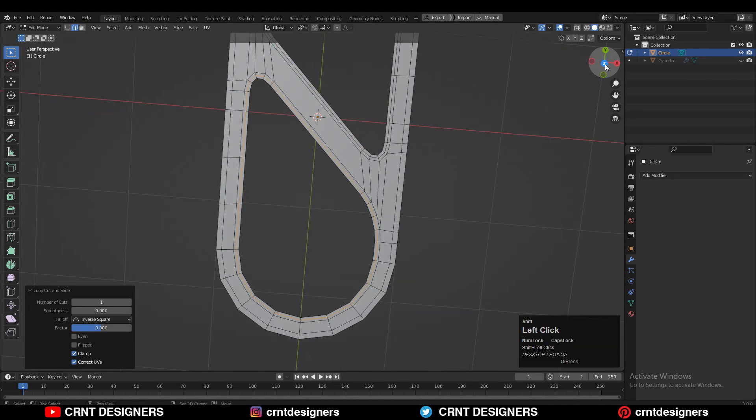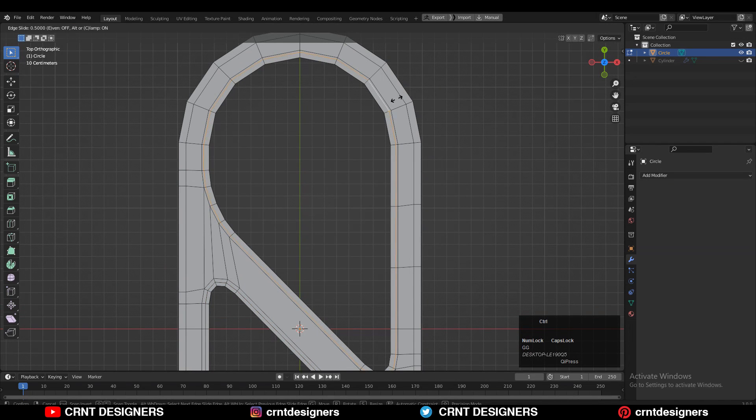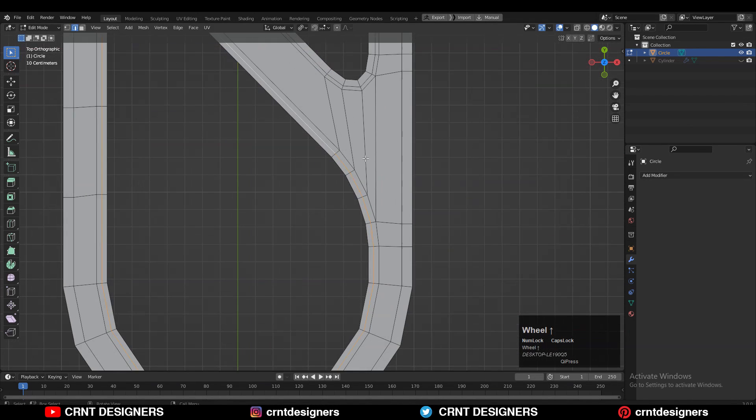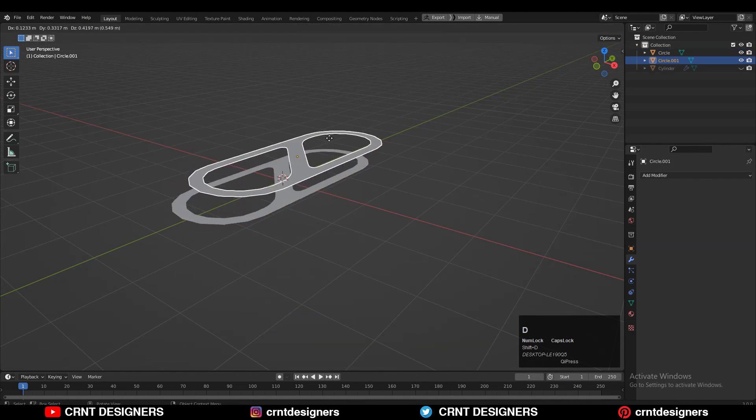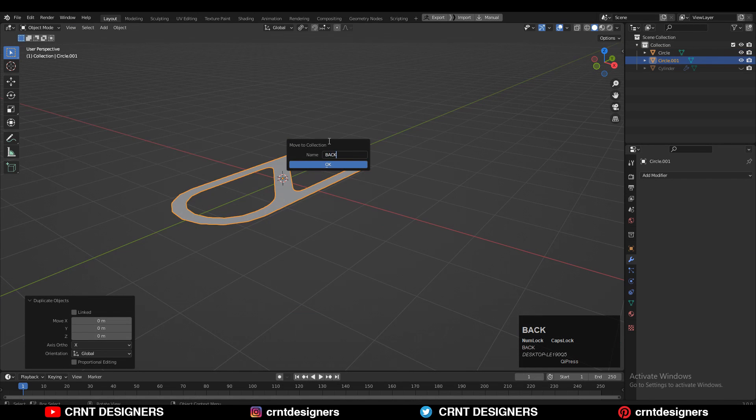Then just add the loop cuts like this. These loop cuts will help us to create that design, to create that taper form. Then Shift+D to duplicate it and make a backup.